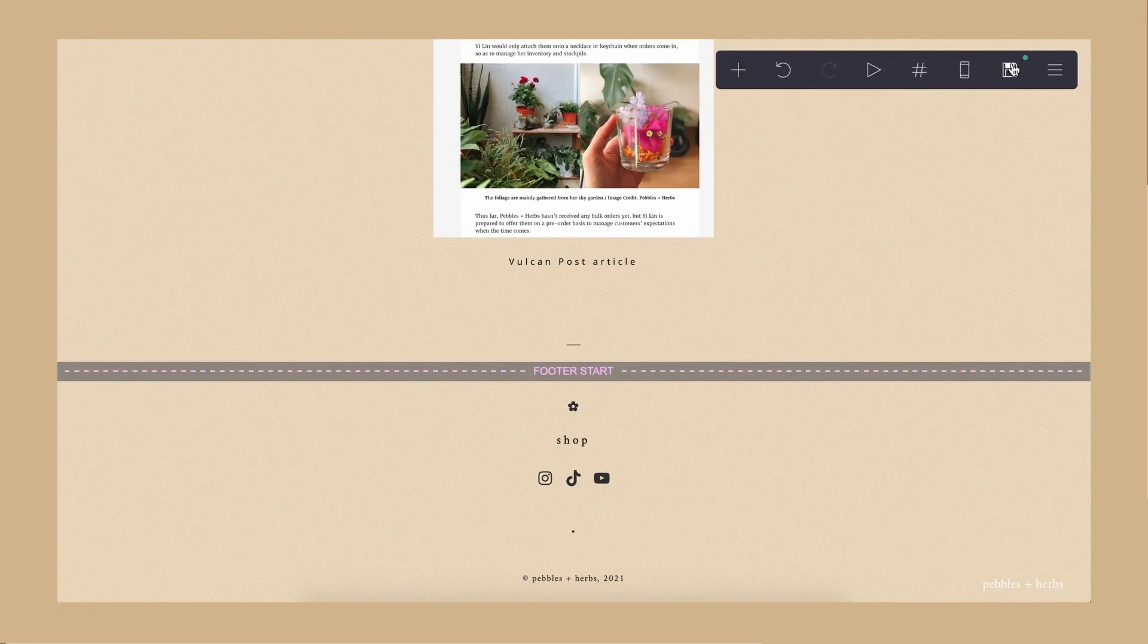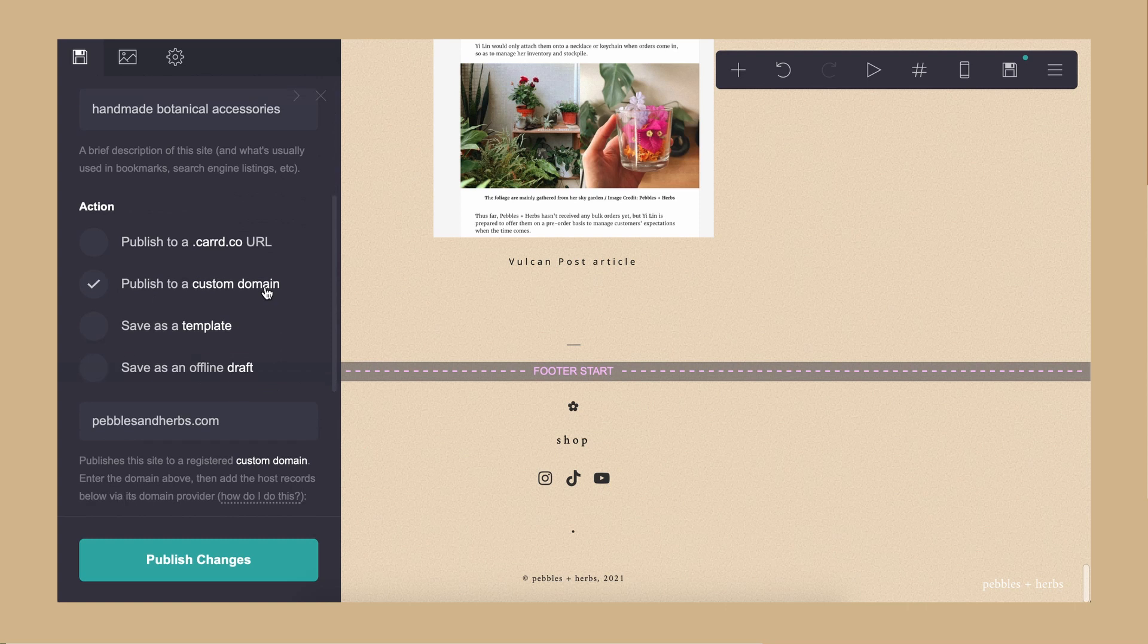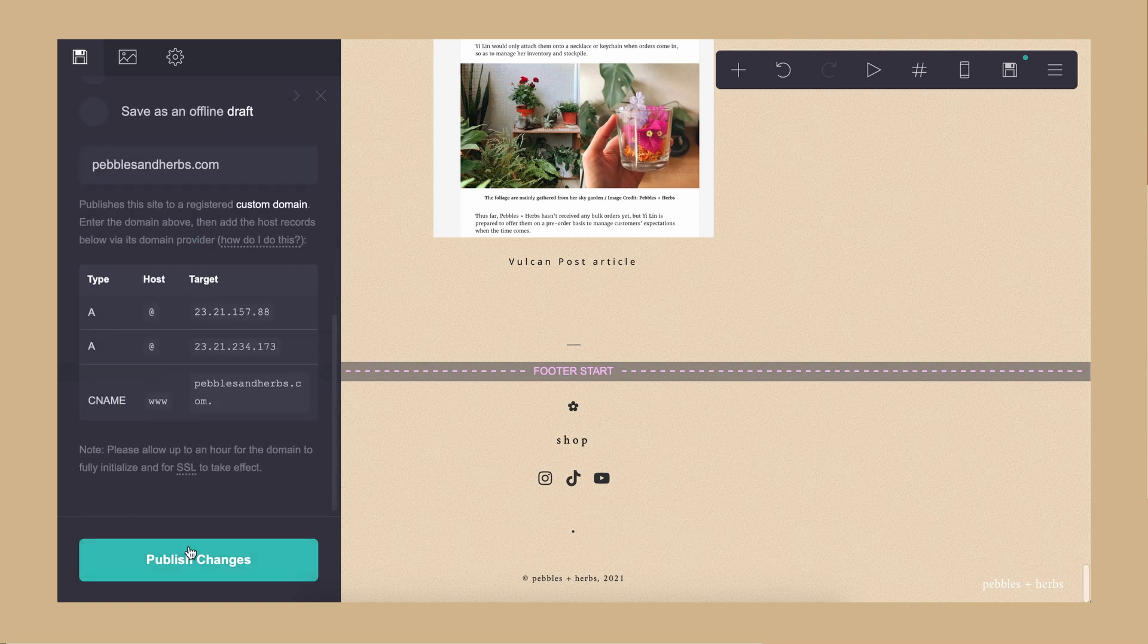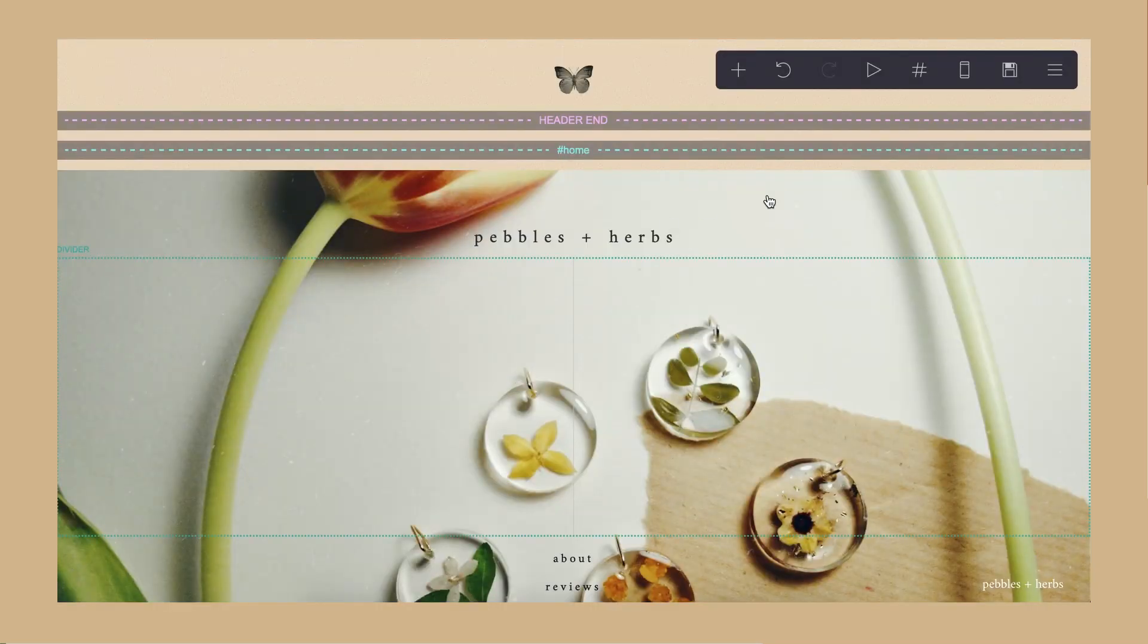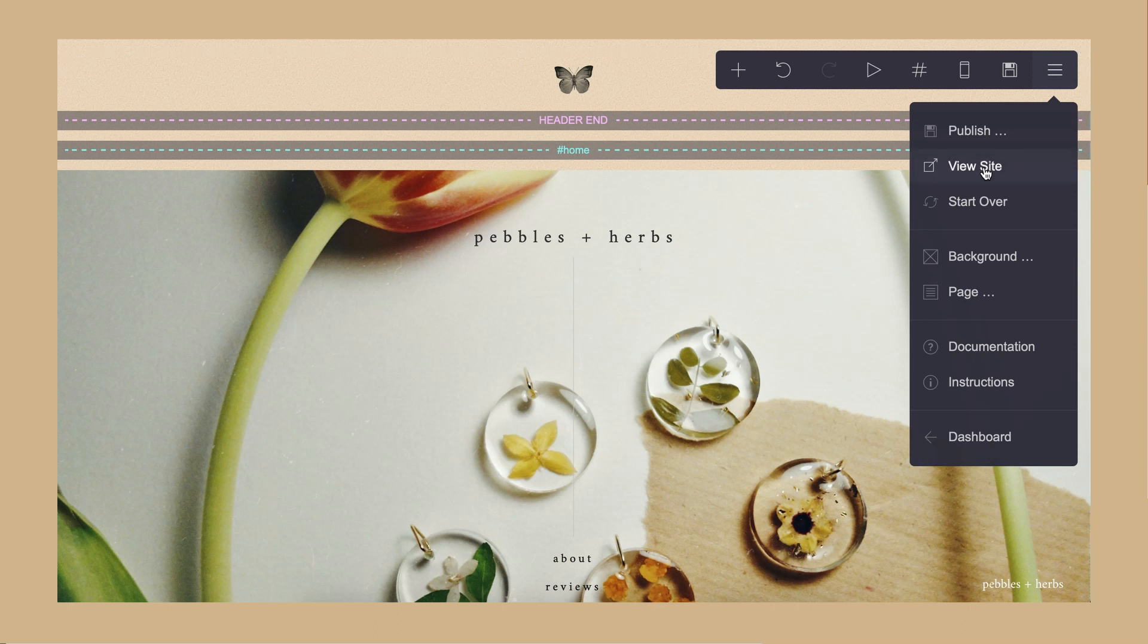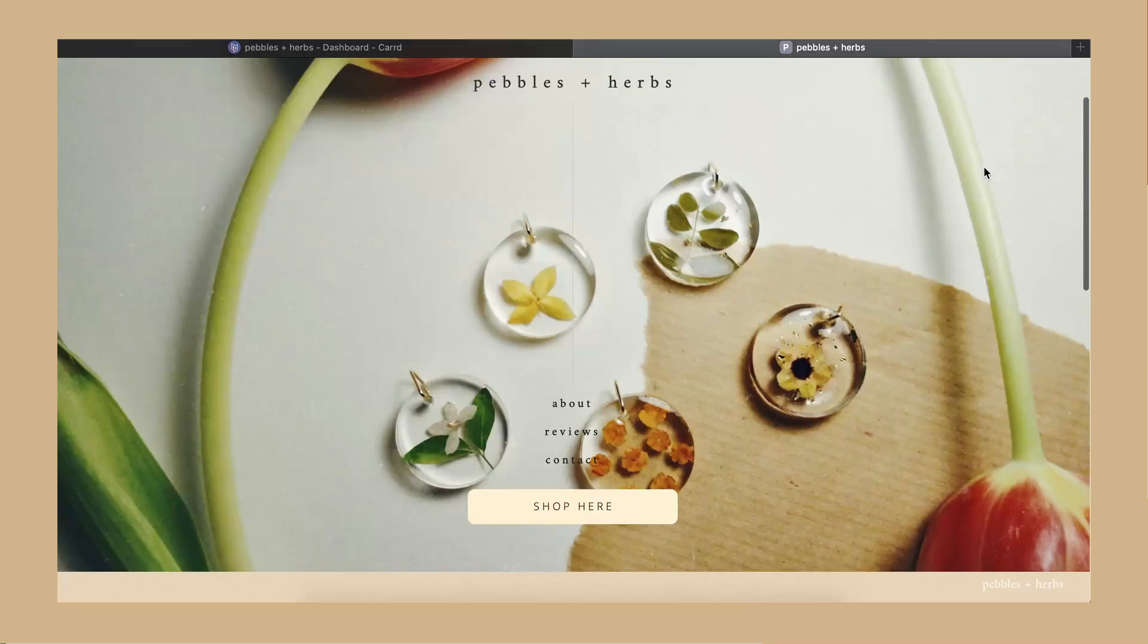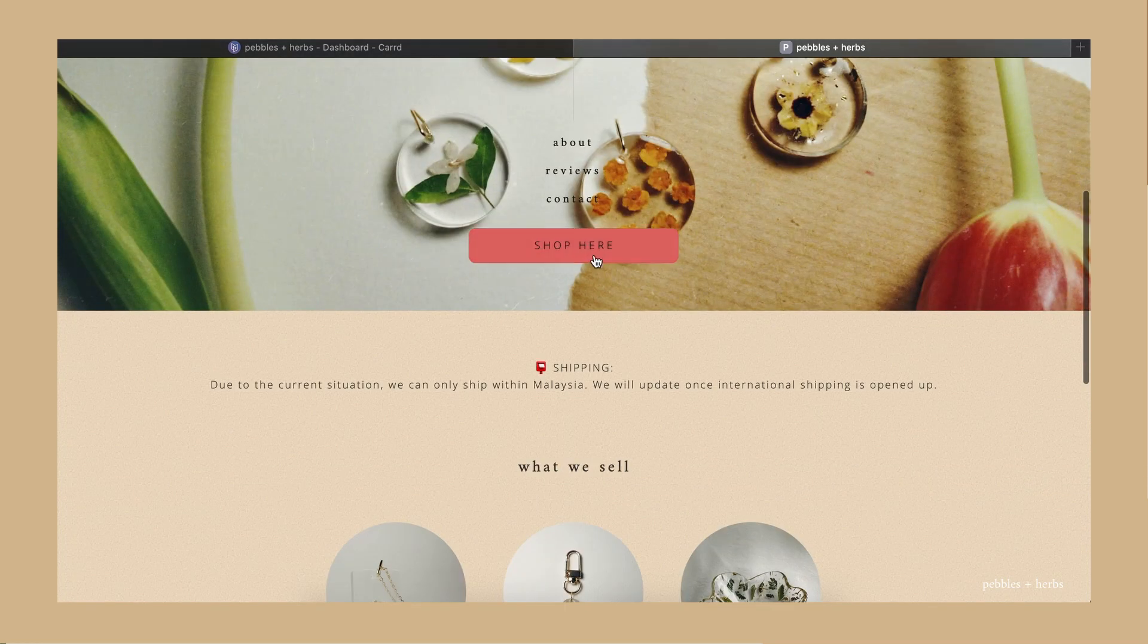And once you are ready, you can go ahead and publish it. You can publish it to a cart.co URL or you can also purchase a domain separately and link it up with the website. I bought a domain and I use the domain for this and here it is.